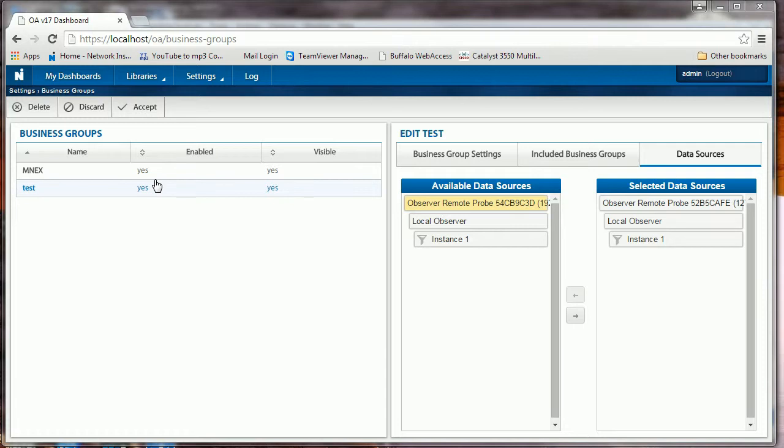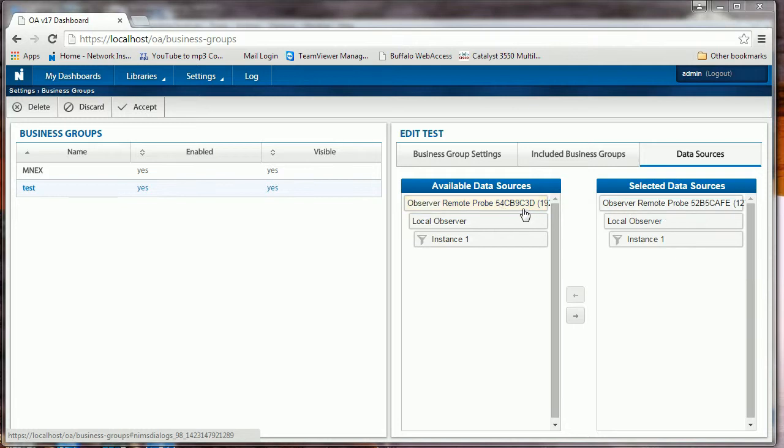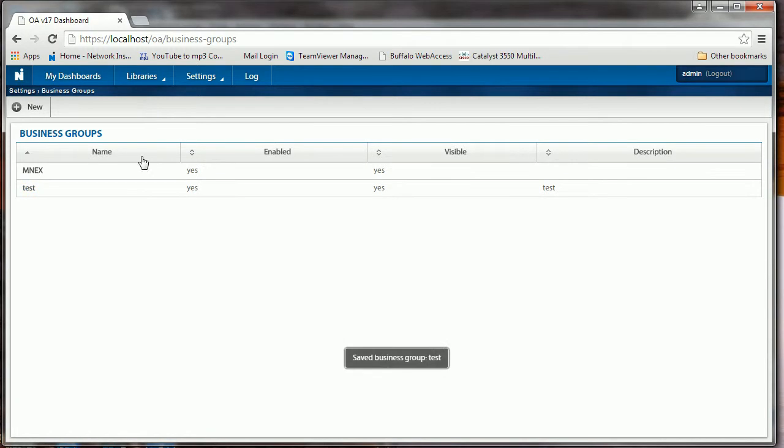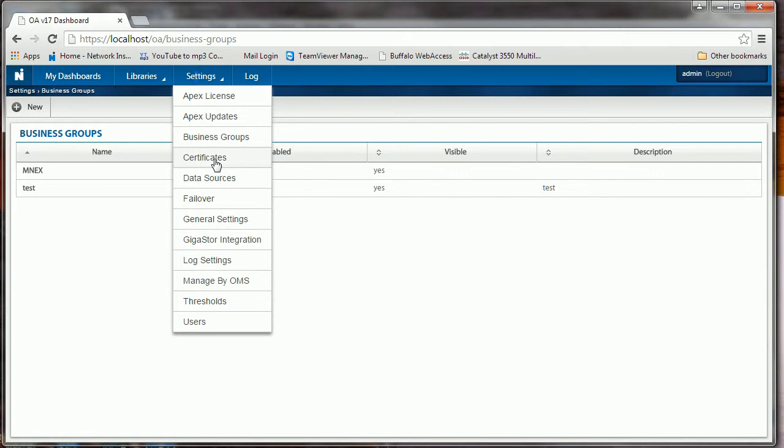Okay, there it is. There's my Test. I'm in my Edit Test and my Available. So I have my local probe and I also have this other probe C3D. We can see the difference; there's C Cafe. So I can add this probe as well. Now I have both probes going to feed data to my Test instance, that group. If I Accept that, it's saved.